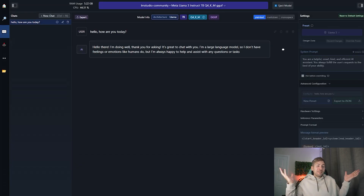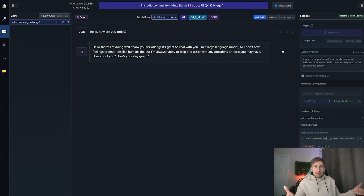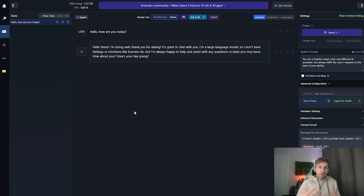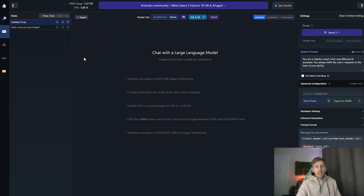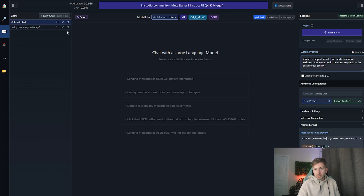And you're done. It was as simple as installing the application, downloading the model, and then typing a message. You can then have back-and-forth conversations. If you want to start a new chat you can simply click 'New Chat' to get rid of all the history, and you can also delete previous chats.